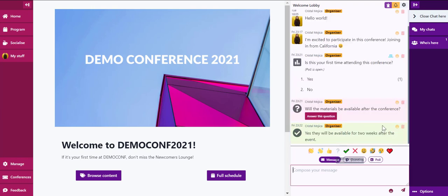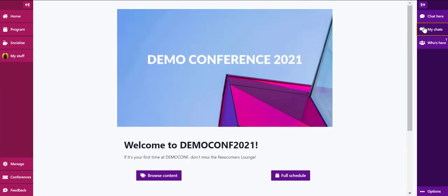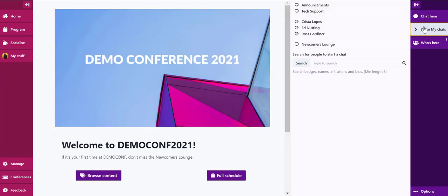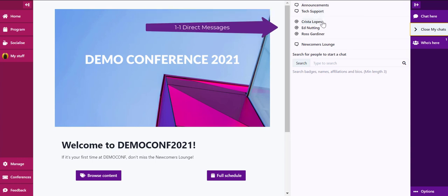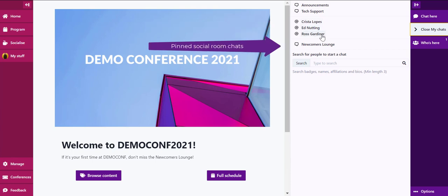Next, we'll move on to My Chats. Here you can see a variety of different types of chats. At the very top, we have announcements and tech support. Next, we have direct messages and chats associated with social rooms.